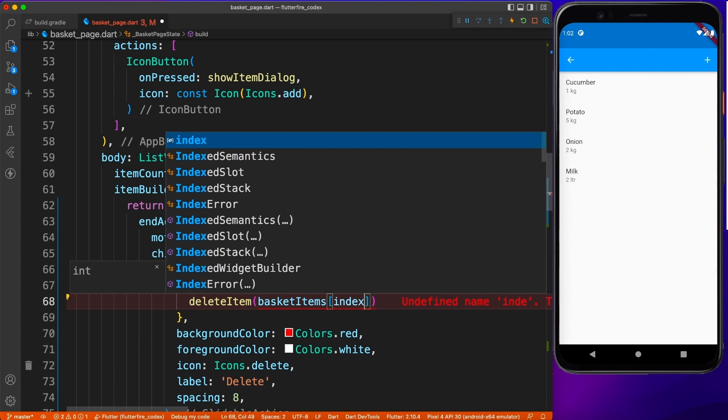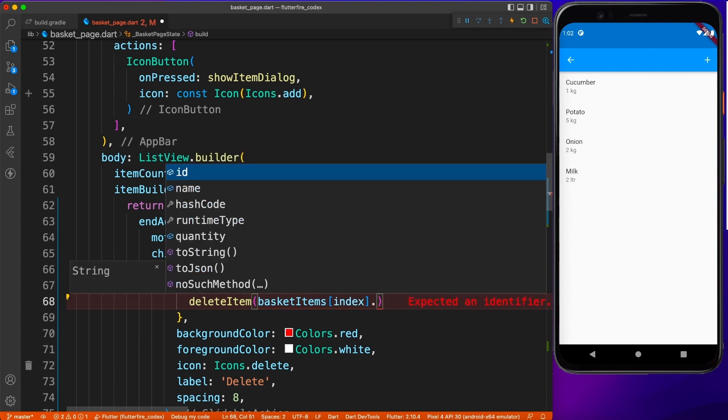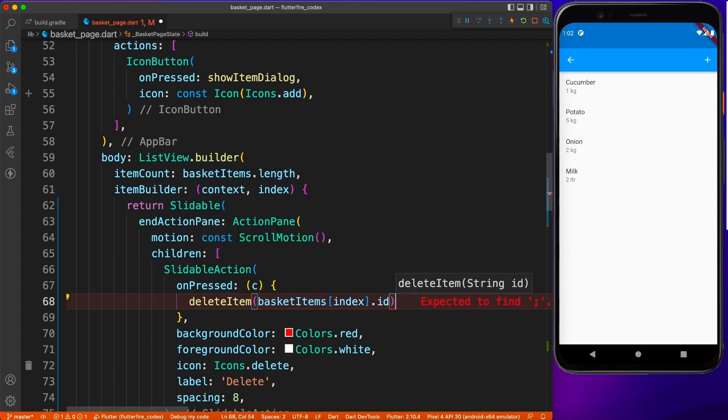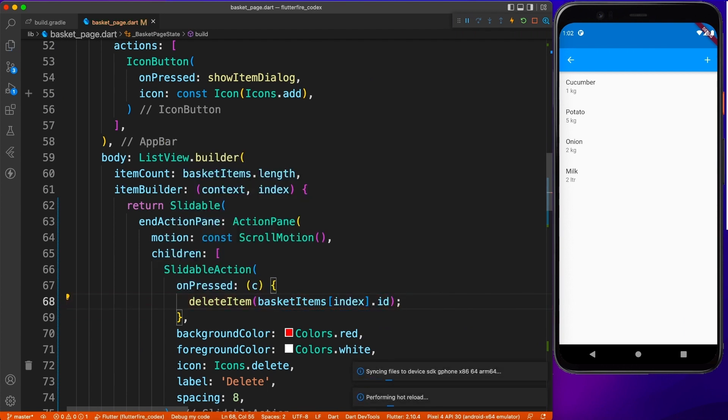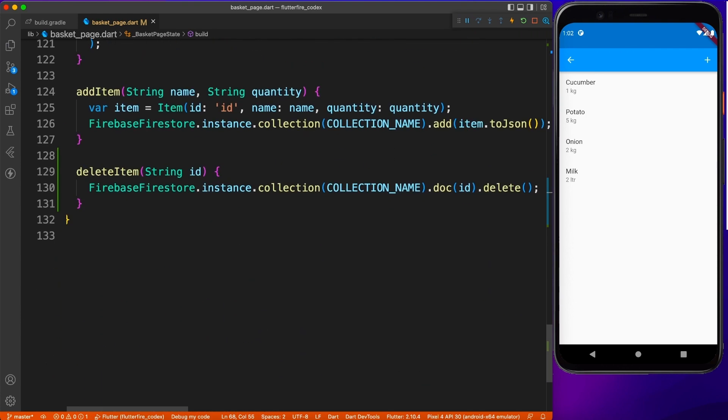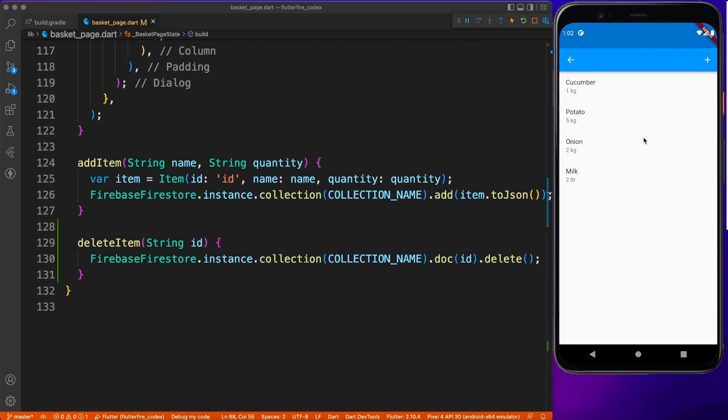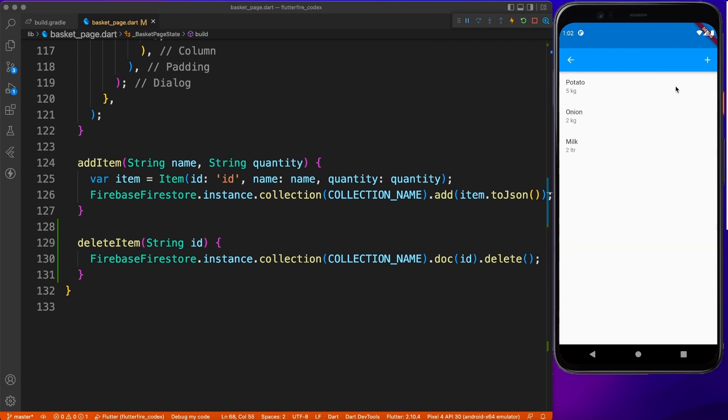Now, if you have seen the previous videos, I have already captured all the IDs and name and quantity parameters inside object. So you can easily access the current element and the ID of that. And let's go ahead and try to perform the delete operation.